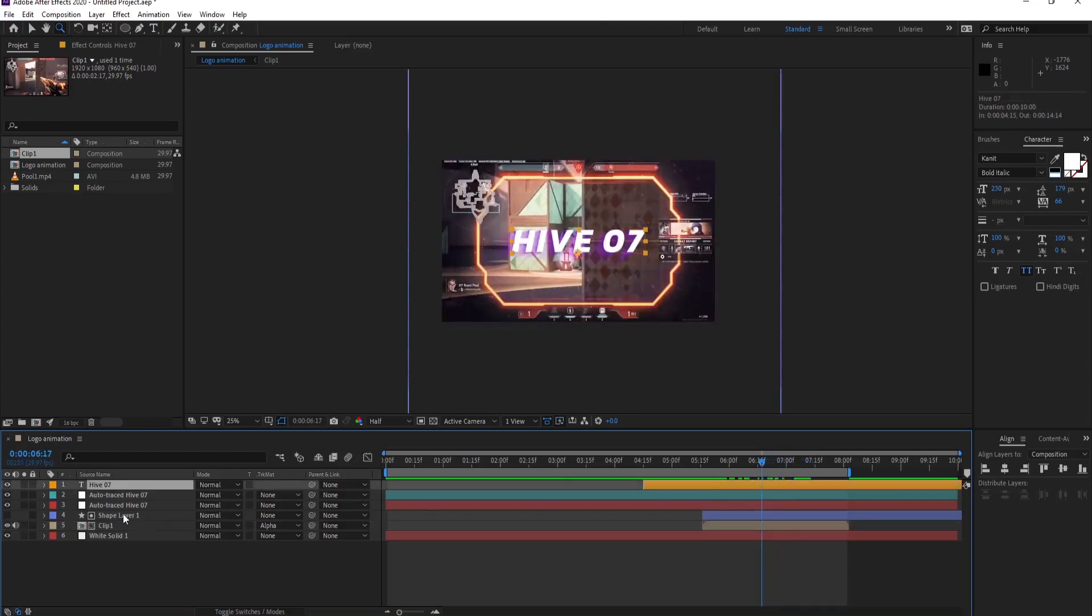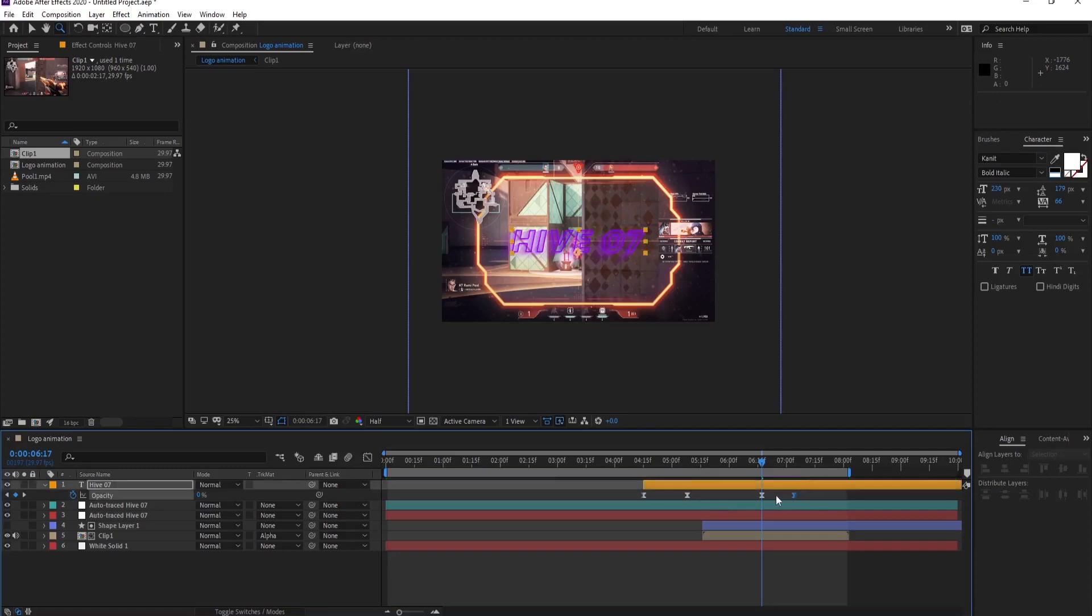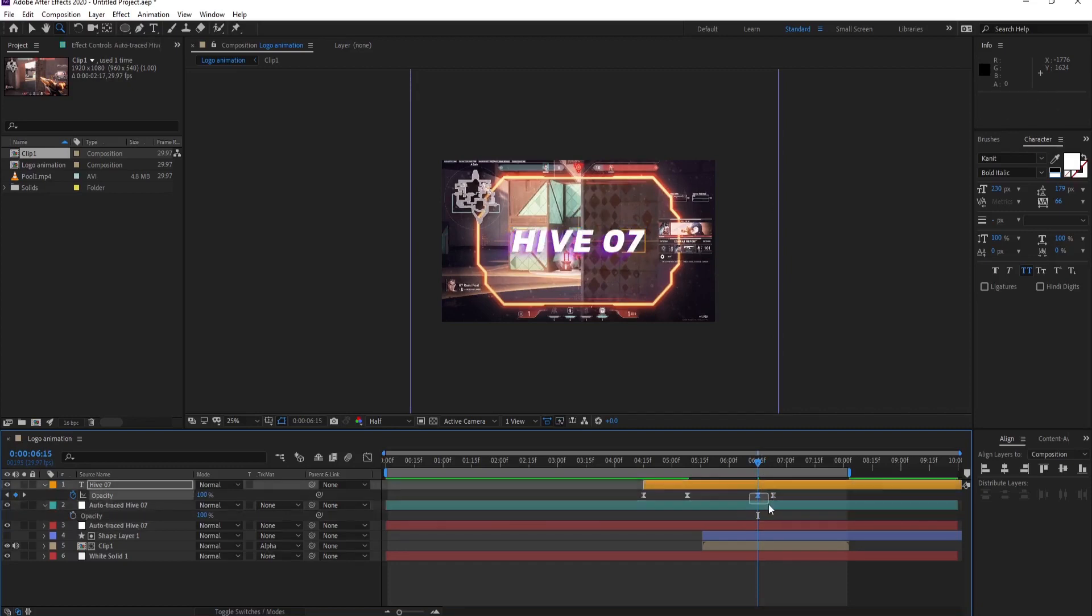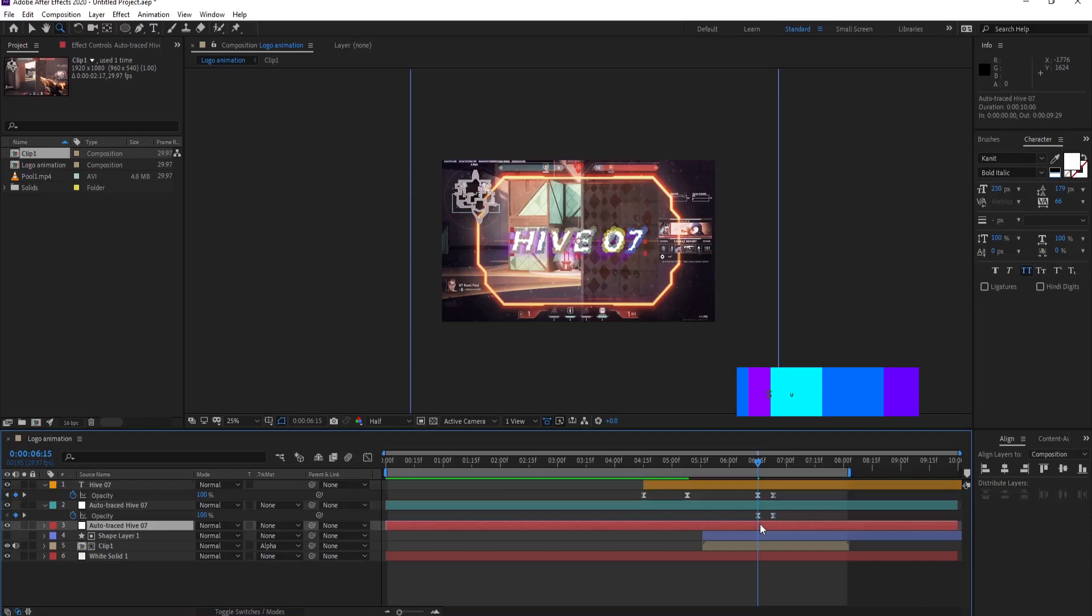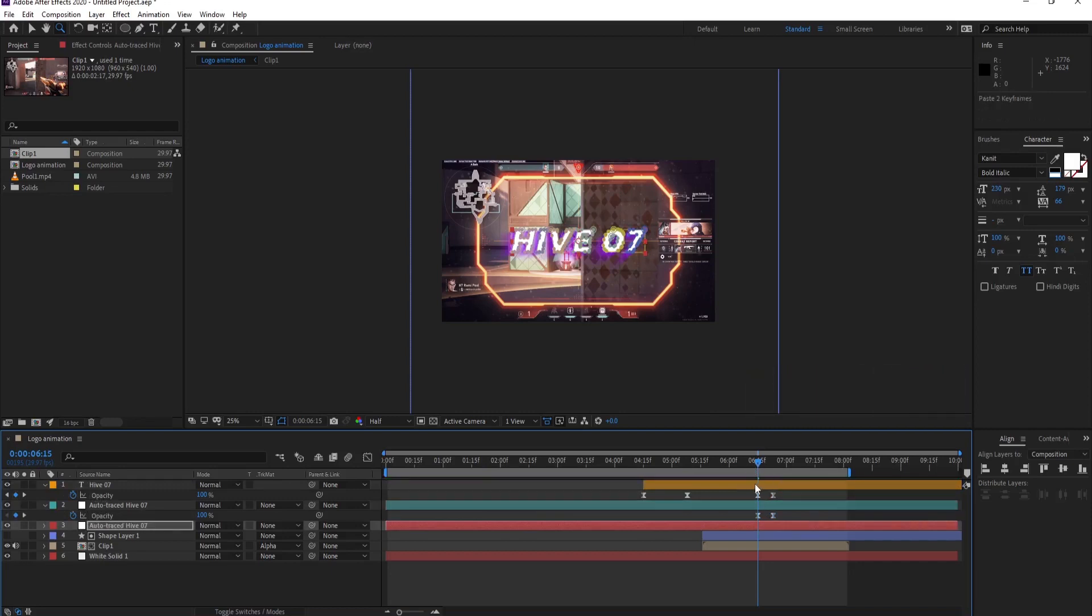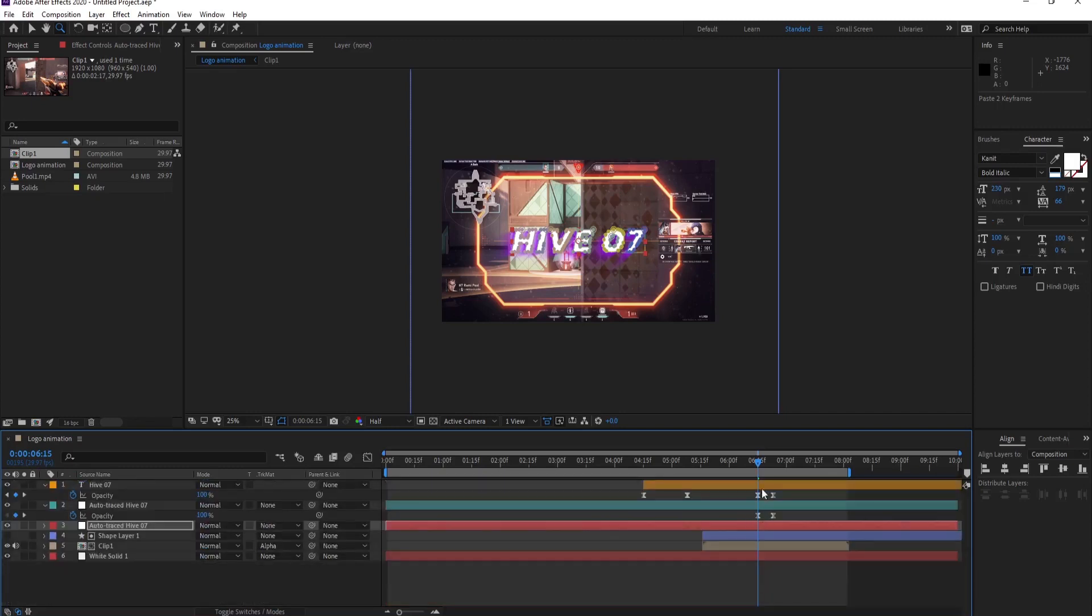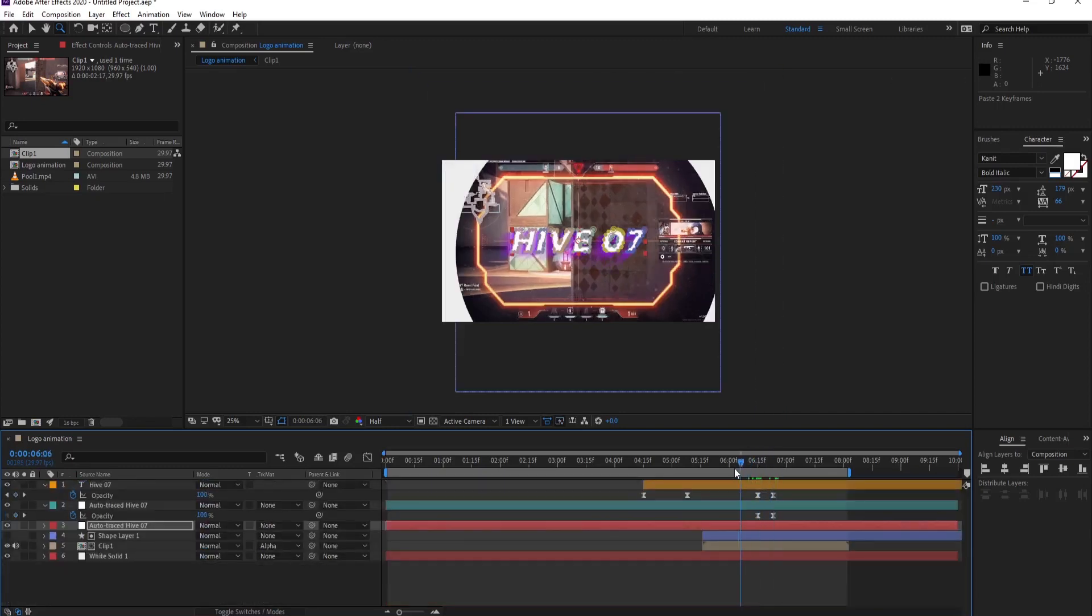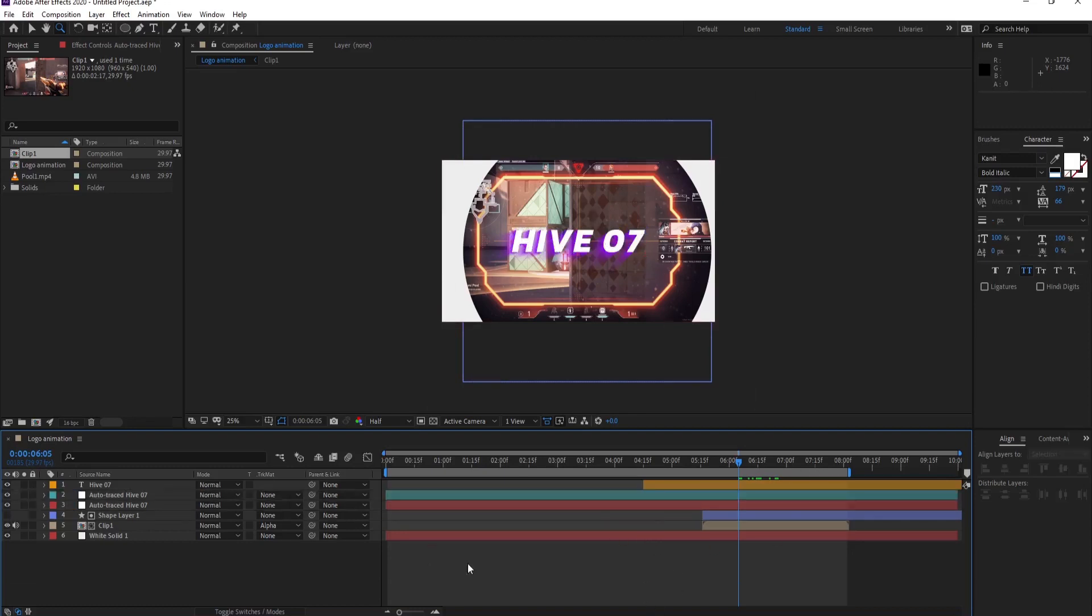I want the logo to disappear as well after the clip is revealed. So for that, I'm just going to put opacity keyframes to make it disappear. Likewise, do with the other two layers. So let's see our animation. This looks cool.